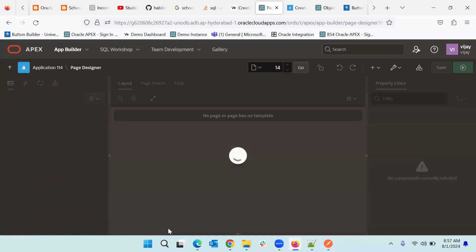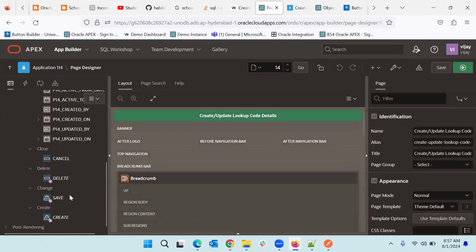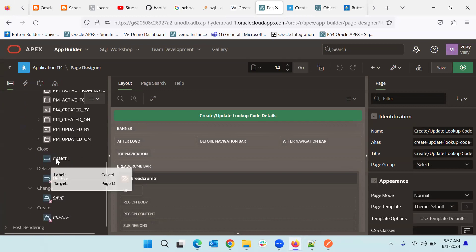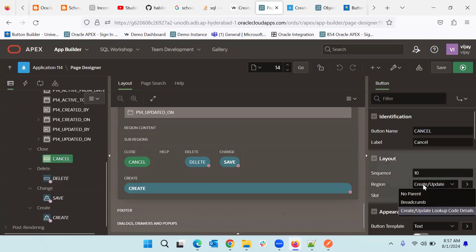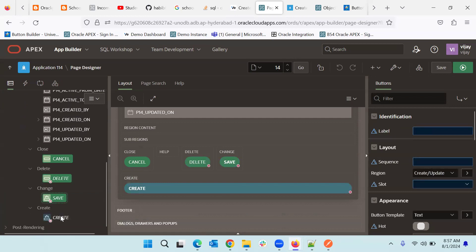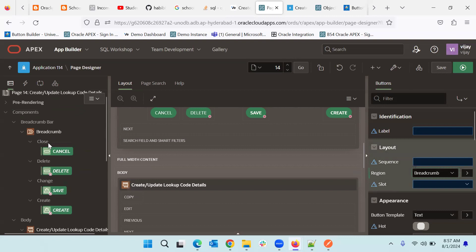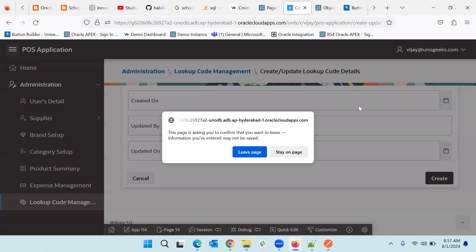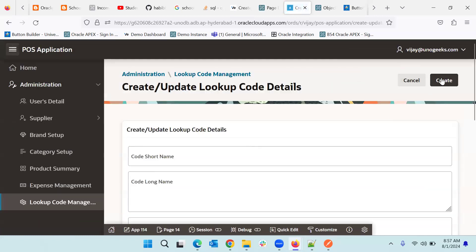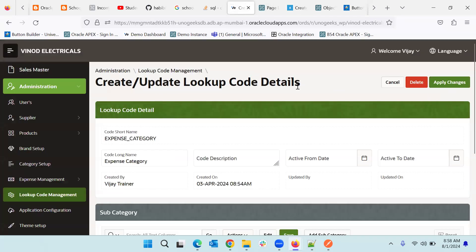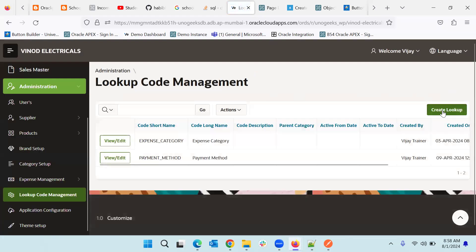We go to page 14. These are our buttons and we can change their position. As of now they are in the create/update region. We can select all one by one and change the position of these. We set create/update lookup details to breadcrumb. Now all buttons are coming into the breadcrumb. If you see the page now — cancel and create button are coming up here. That means this is the correct way. For the edit page we will handle similarly. As of now our create and cancel button is coming as expected.